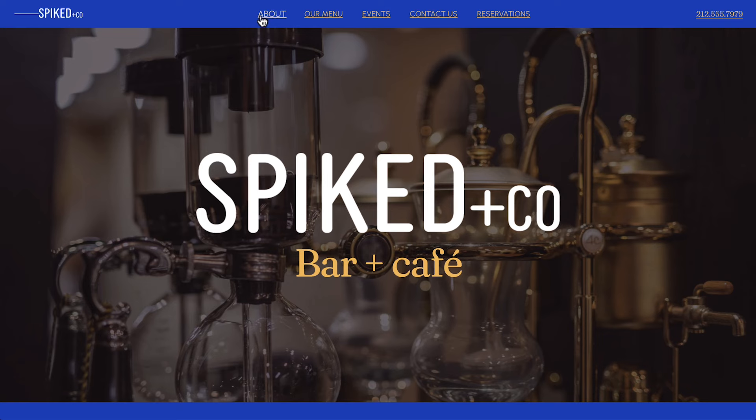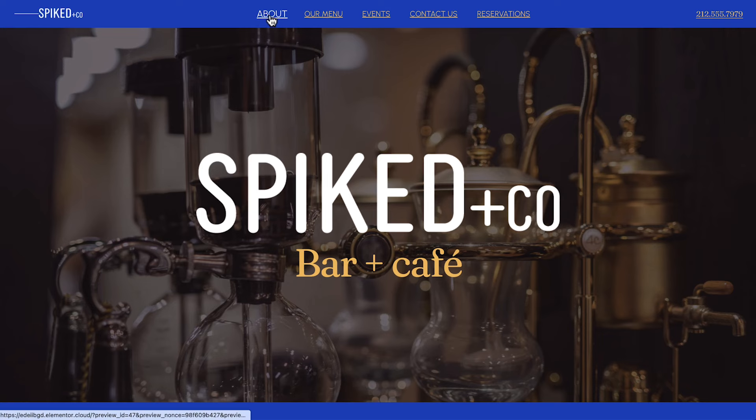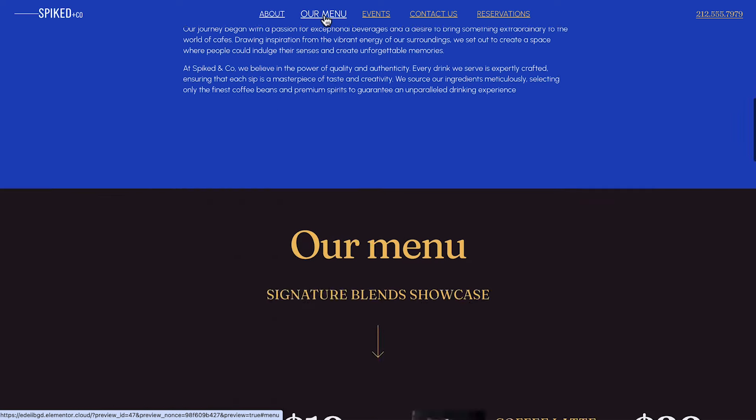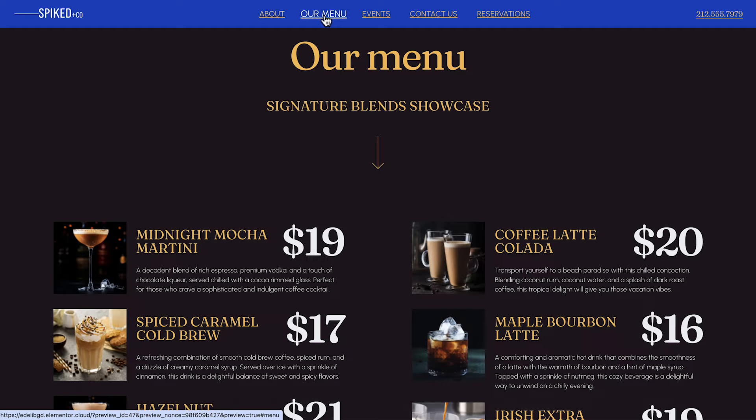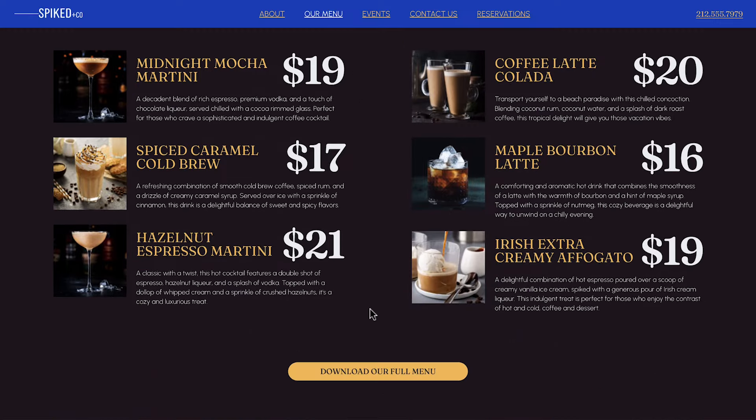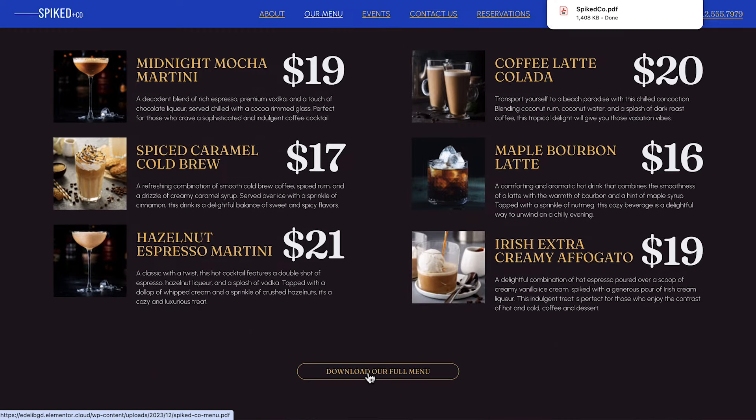This website will have everything a potential customer needs to find out about and contact the establishment. Starting with convenient on-page navigation that sticks with you as you scroll, an attractive hero and about section.